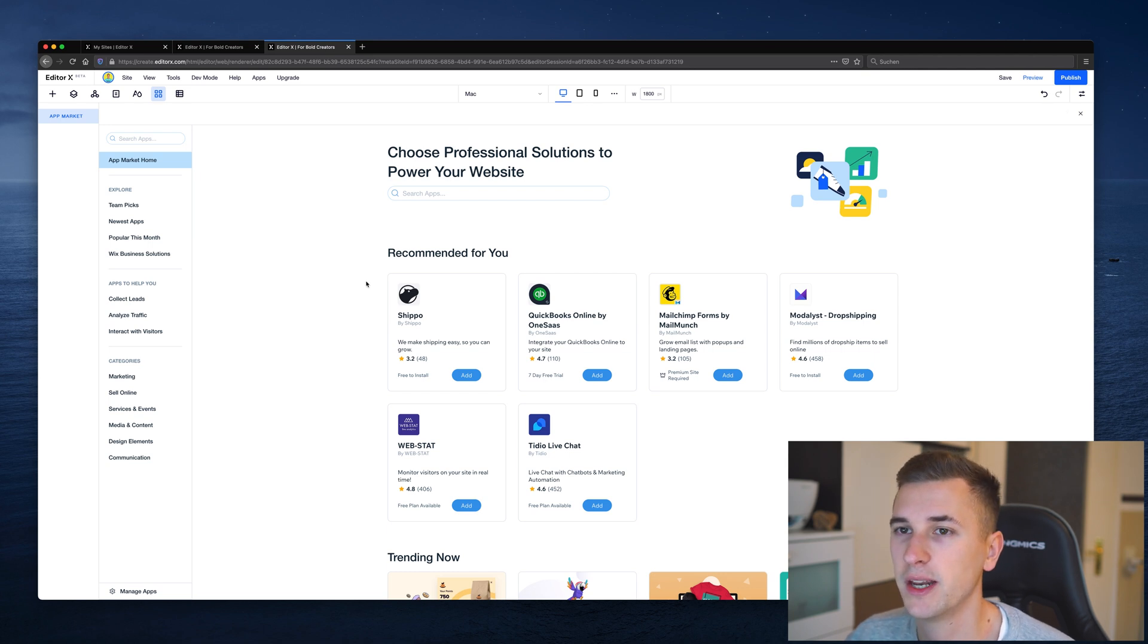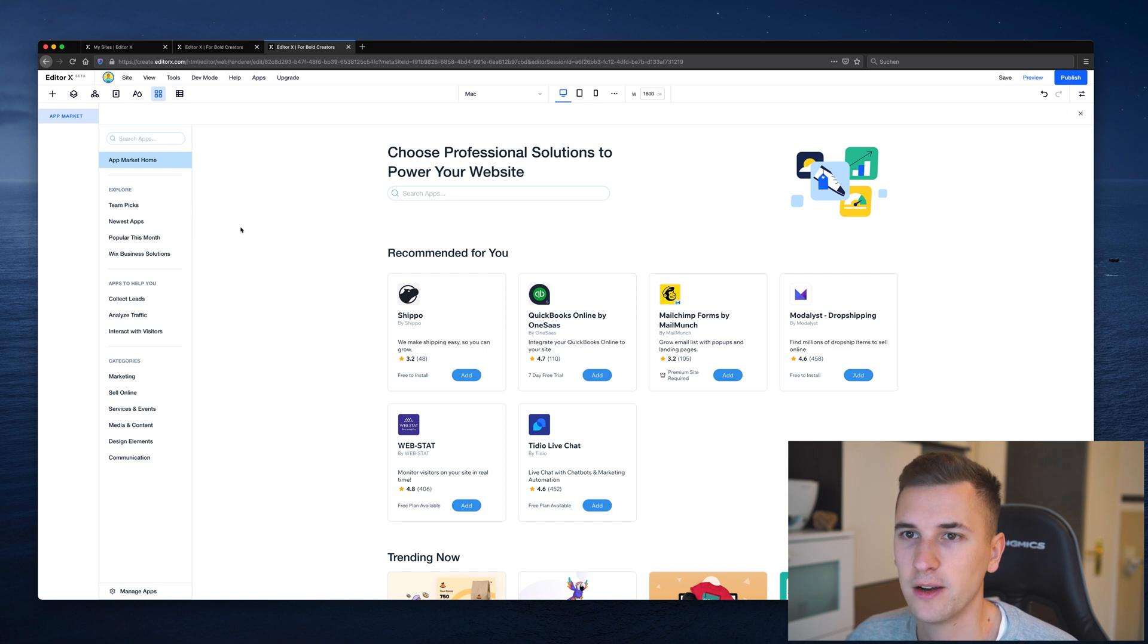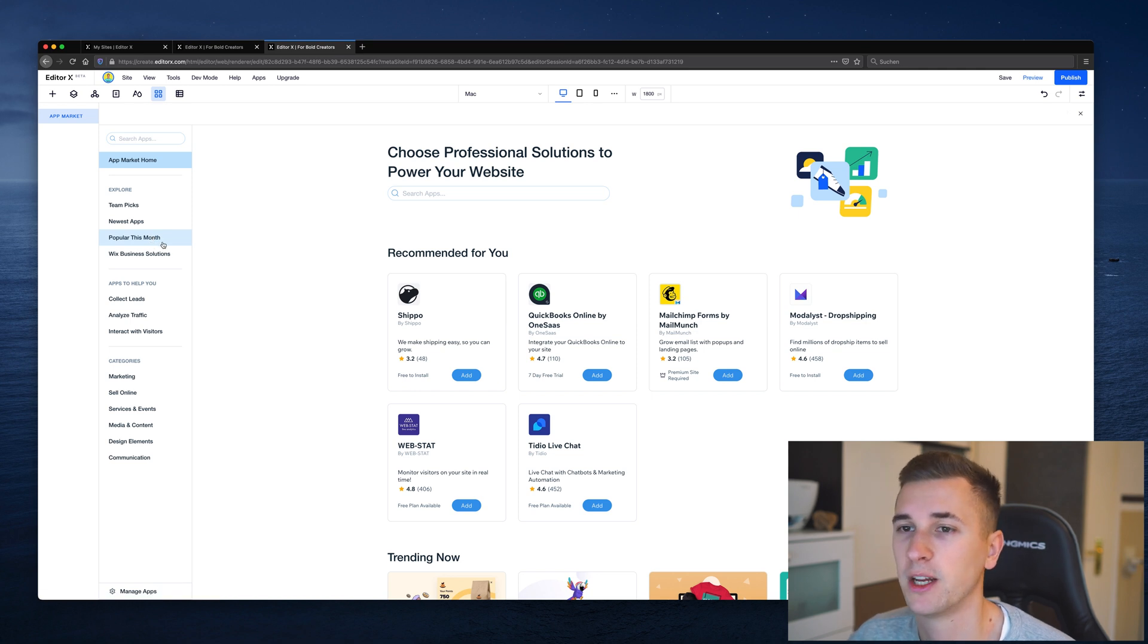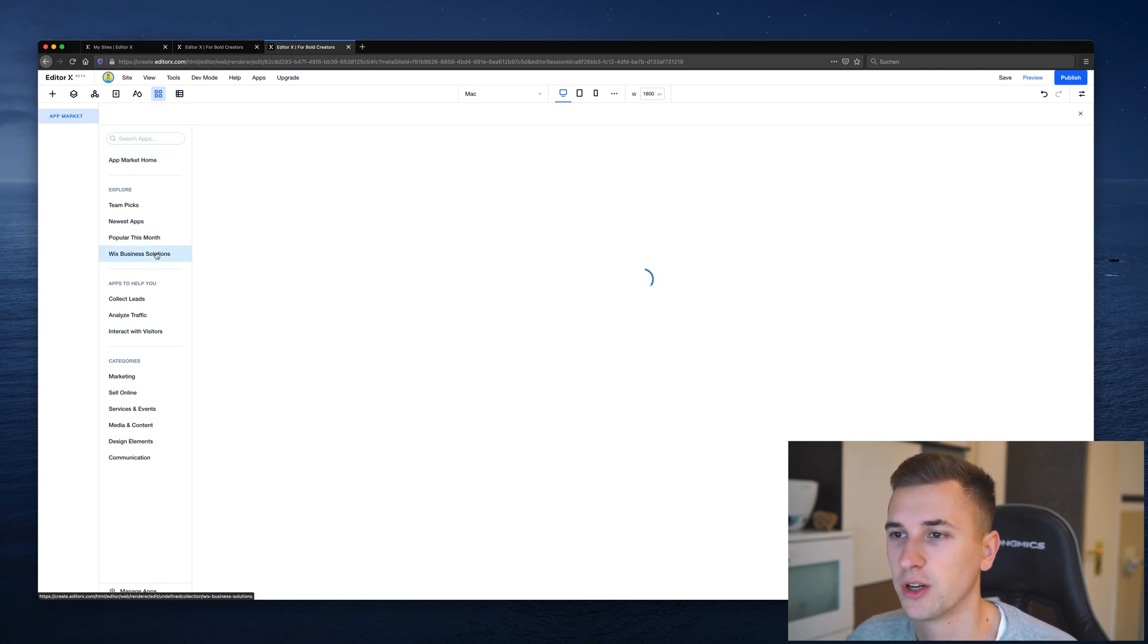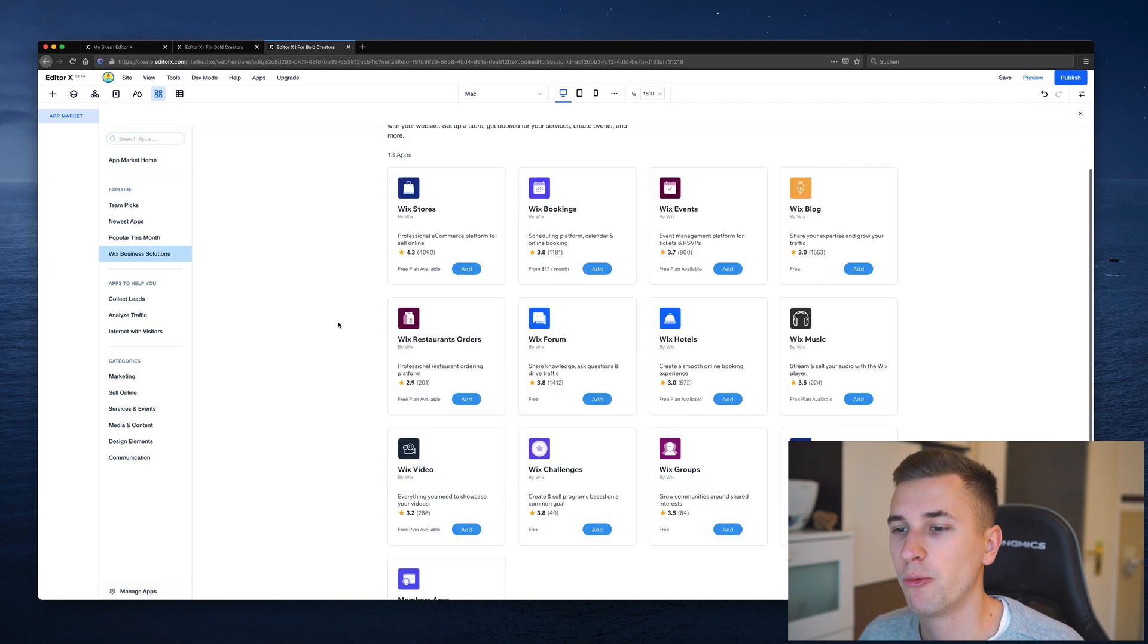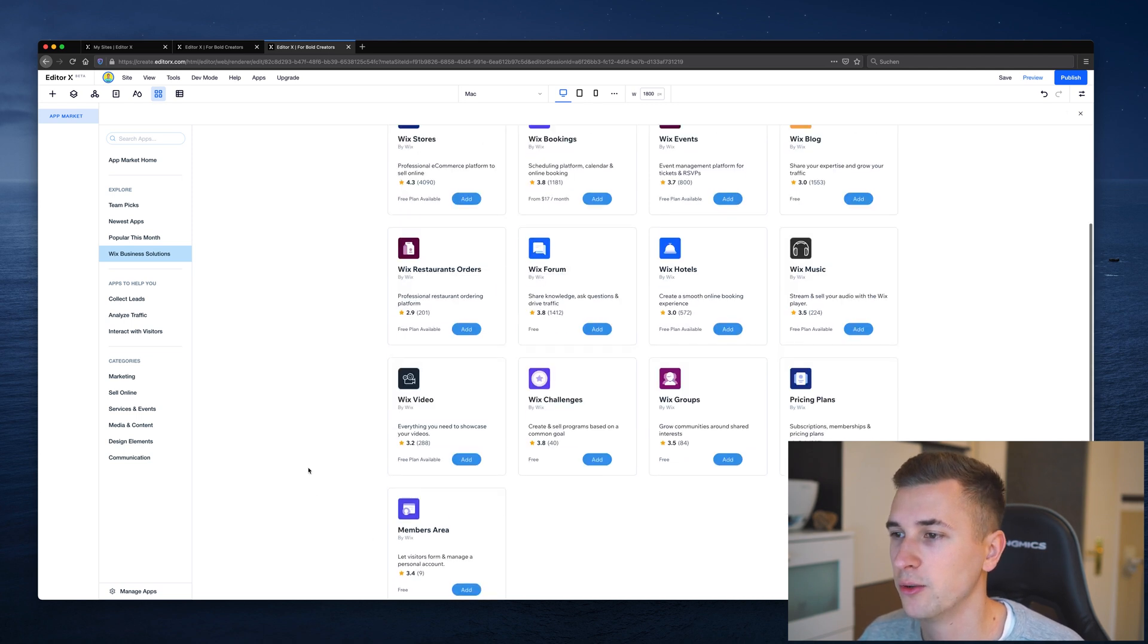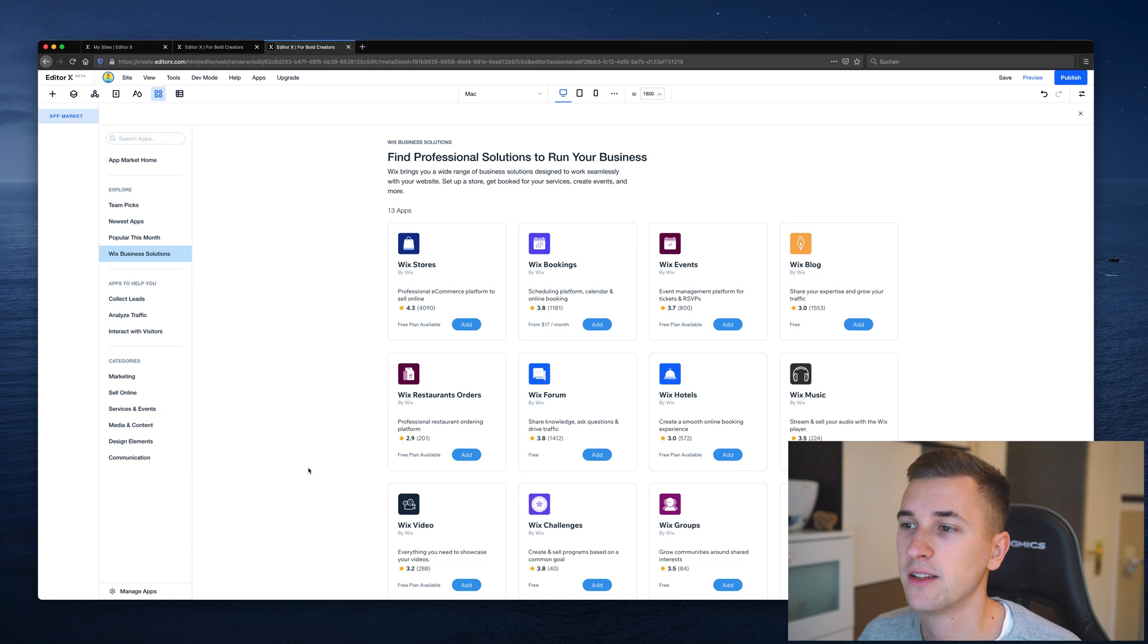So here in this panel we can see that there are very different types of apps available. We have some of the team picks that we can explore, newest apps and popular this month. We also have business solutions which are quite awesome. We can integrate a blog into our website, a members area, and we can even receive payments and all of that stuff.